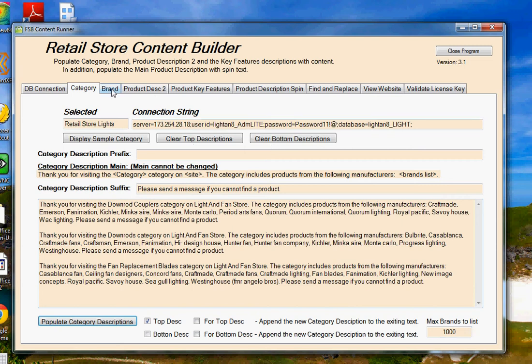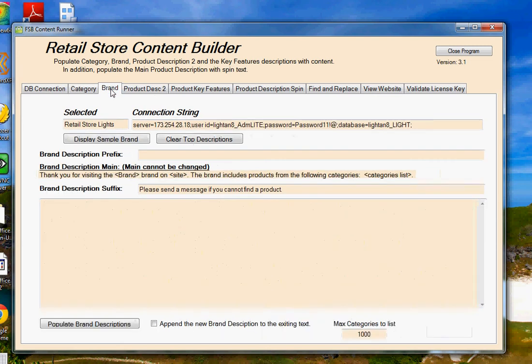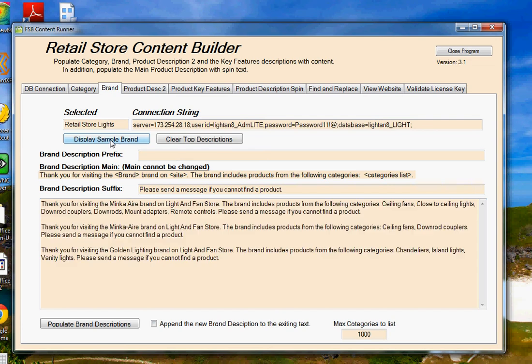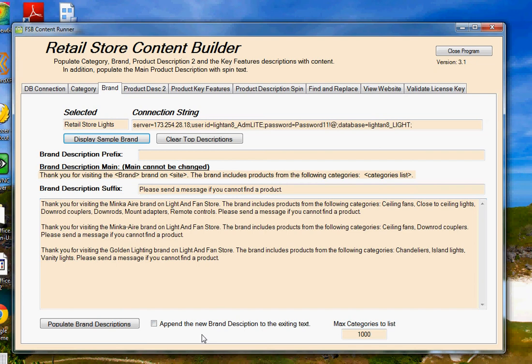Moving on to the brand tab, the same type of thing. We have a prefix. We have the main brand description that's created by the program that you can't change. And then we have a suffix field where you can enter anything you want. So I can click on Display Sample Brand. It shows me what those descriptions are going to look like. Again, you have the ability to append or just replace the brand description.